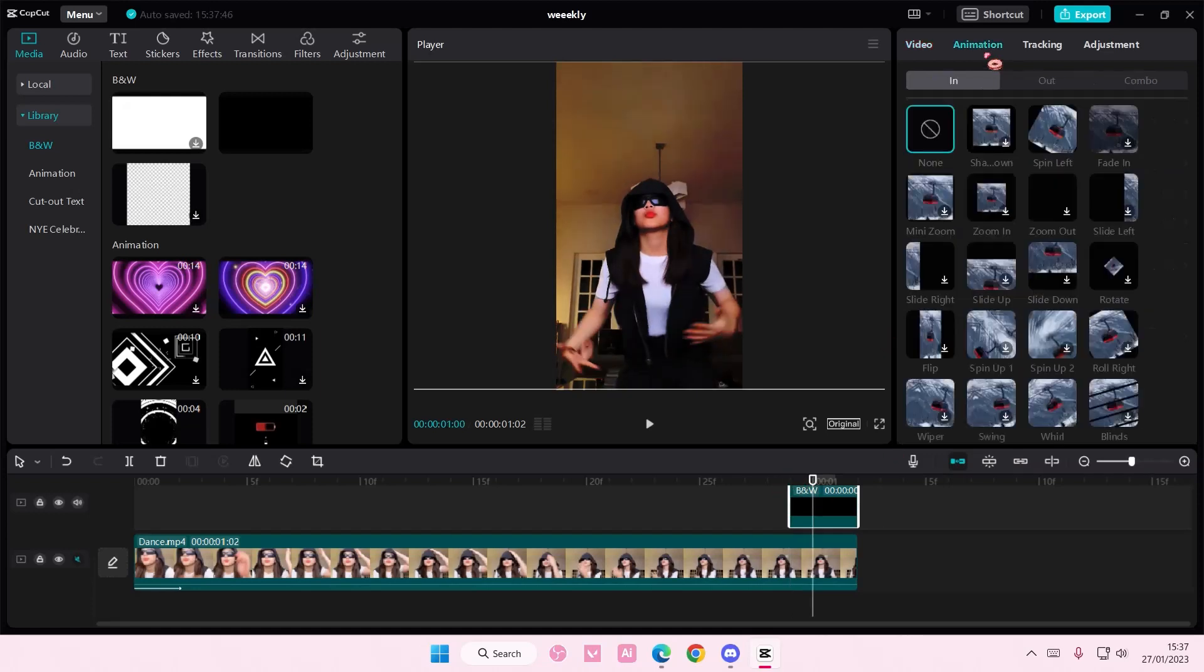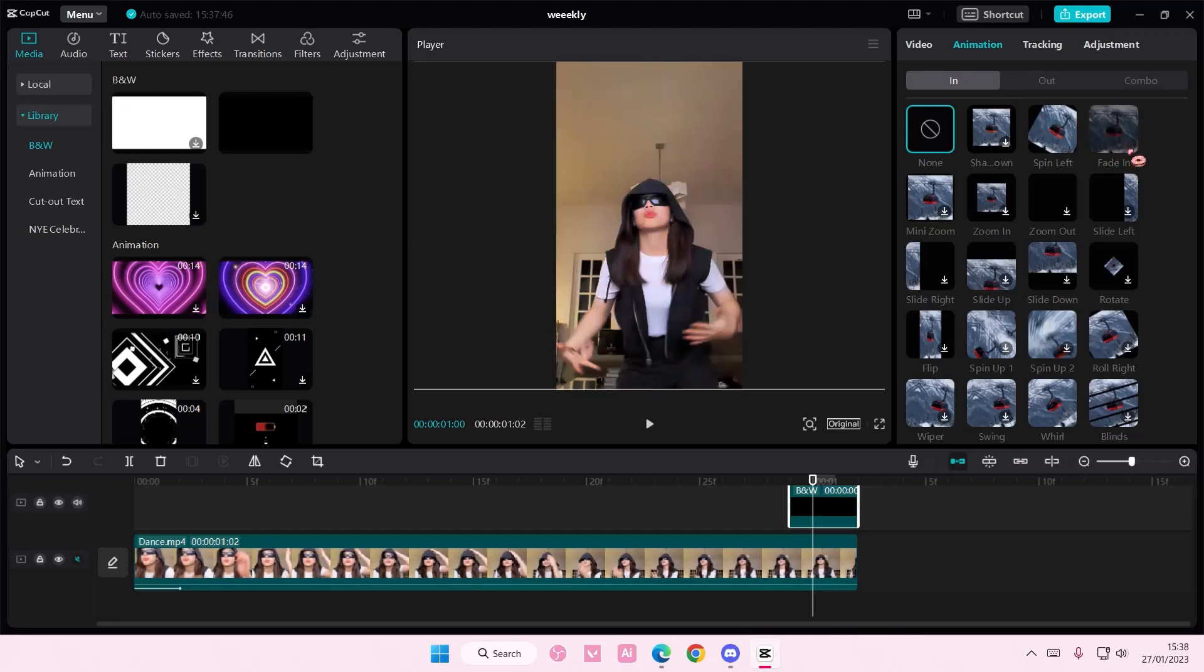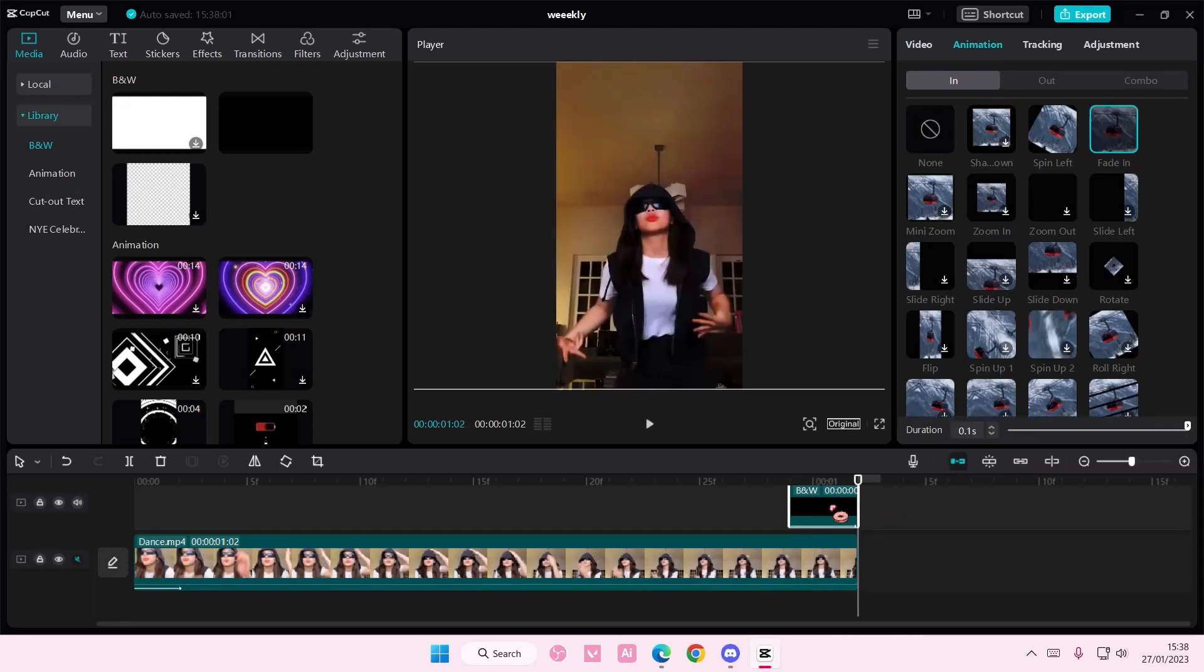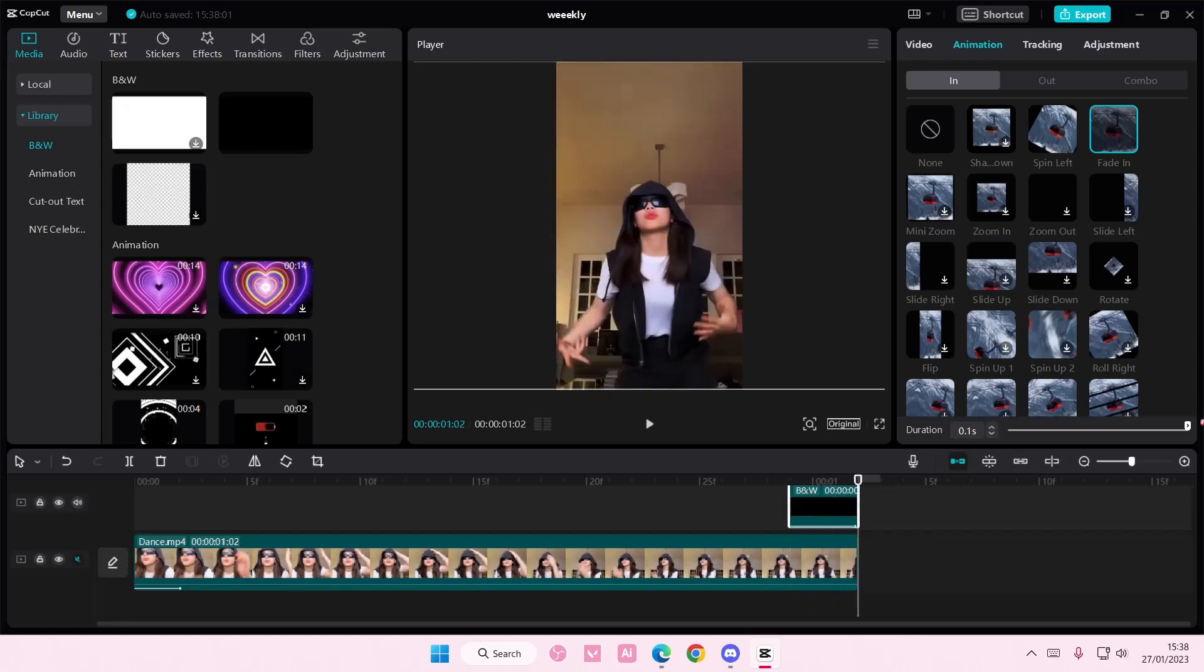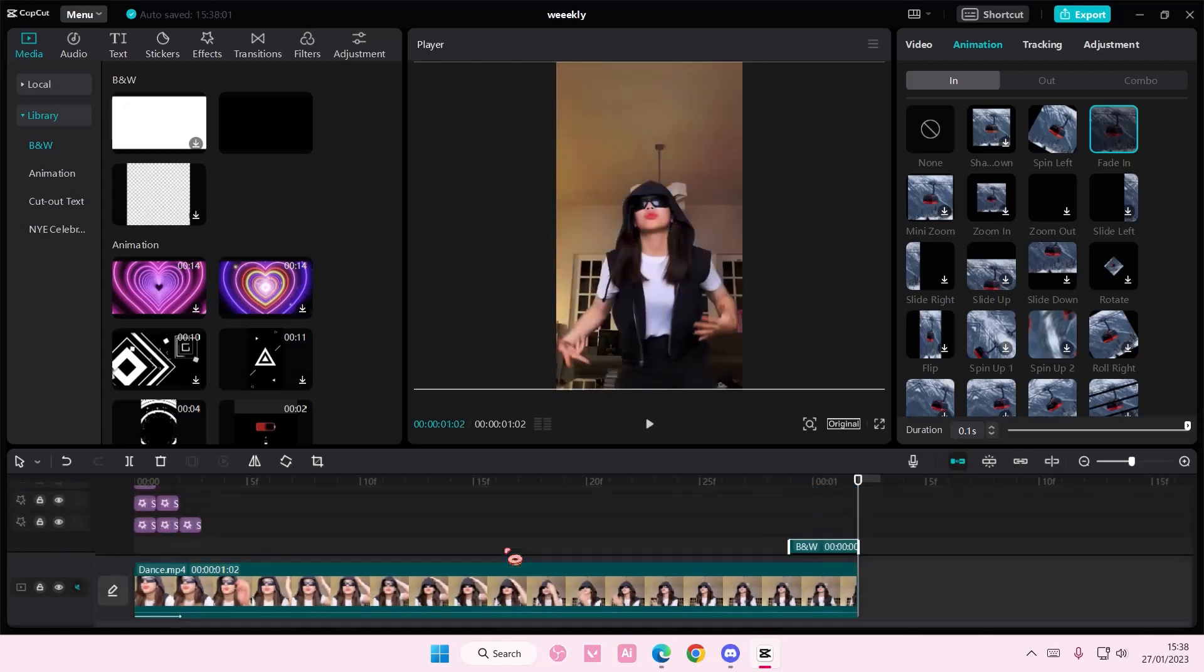Go to animation. In and choose fade in. And make sure the duration is super long. Like till the end.